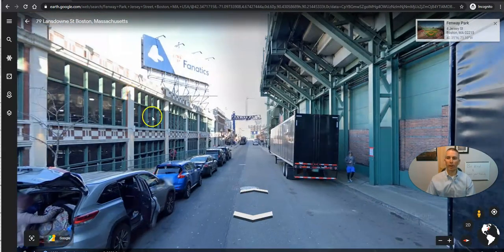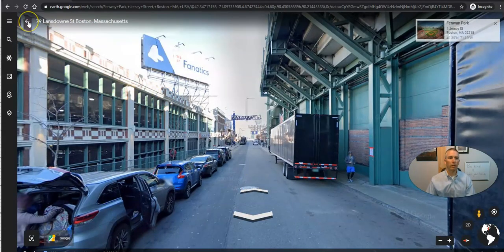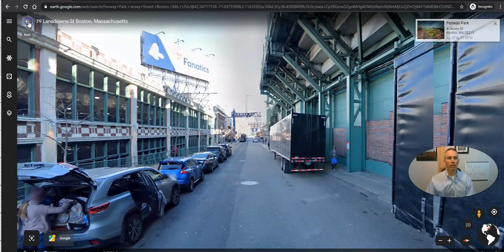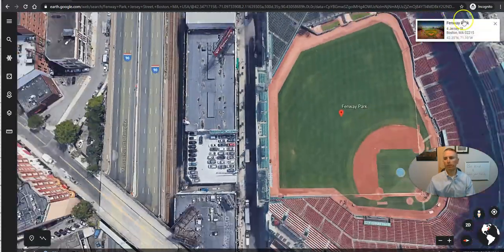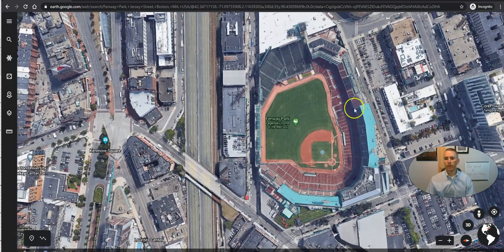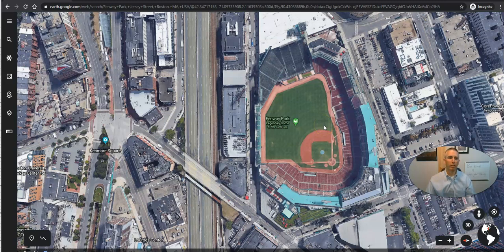They can now navigate down the street by clicking along and moving in the direction that they want to go in. Now if they want to exit that street level view, just hit the back button and now they're looking at it from the top. So they can navigate to a location and navigate in street view.